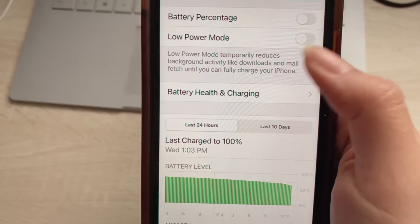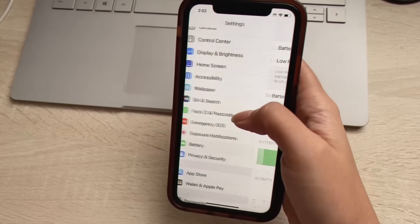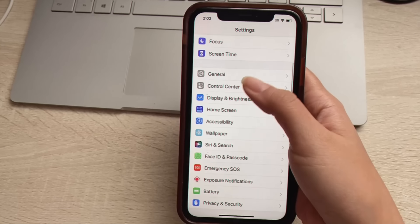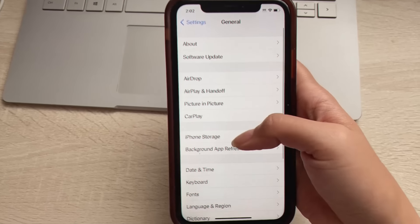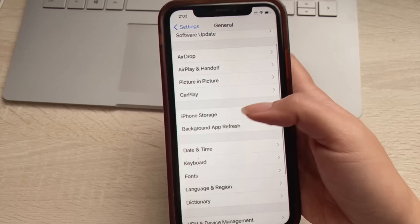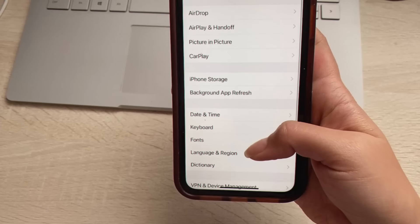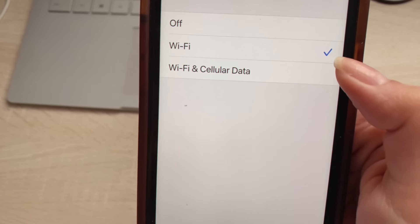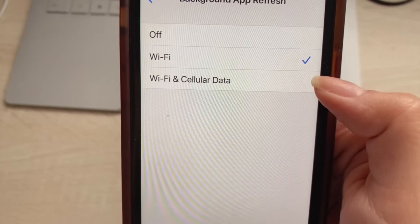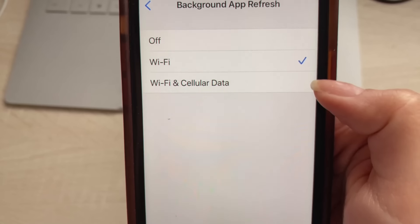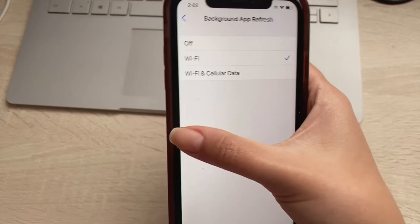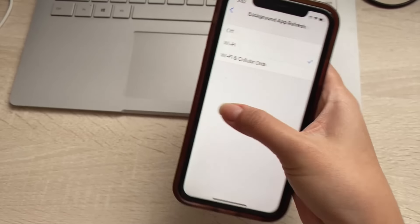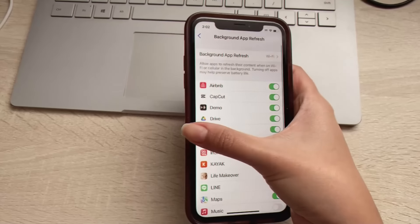Then we're going to head back to our Settings, go to General, and click Background App Refresh. Select either Wi-Fi or Wi-Fi and Cellular Data — whichever you prefer or works best for you. Just do not have the Off option selected; pick one of these two.